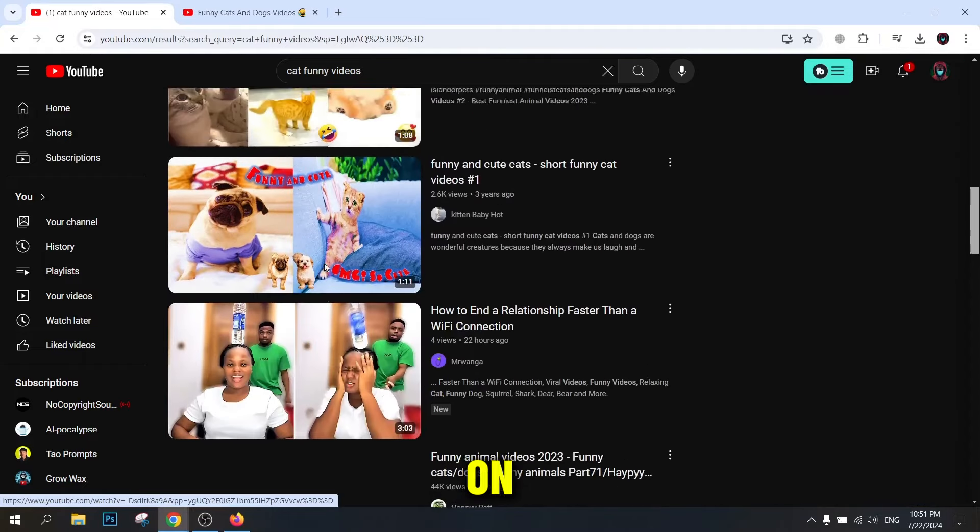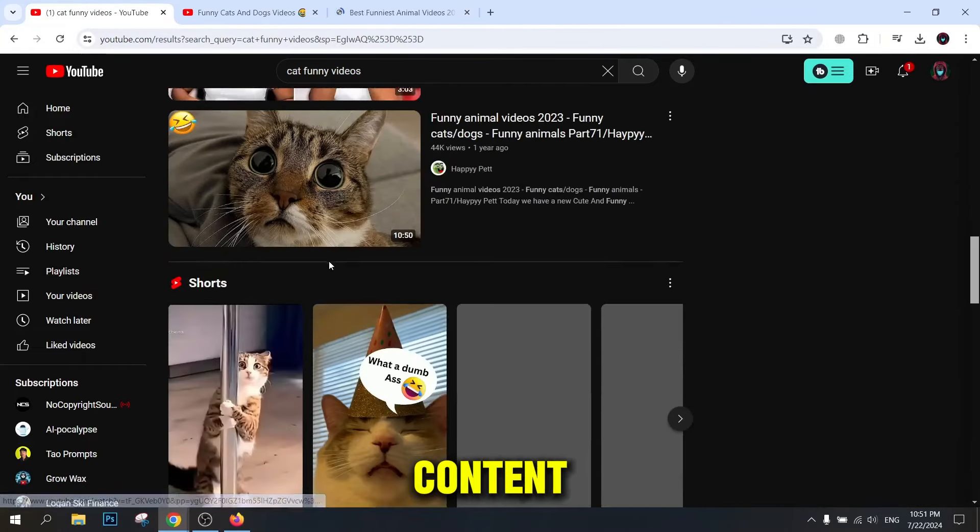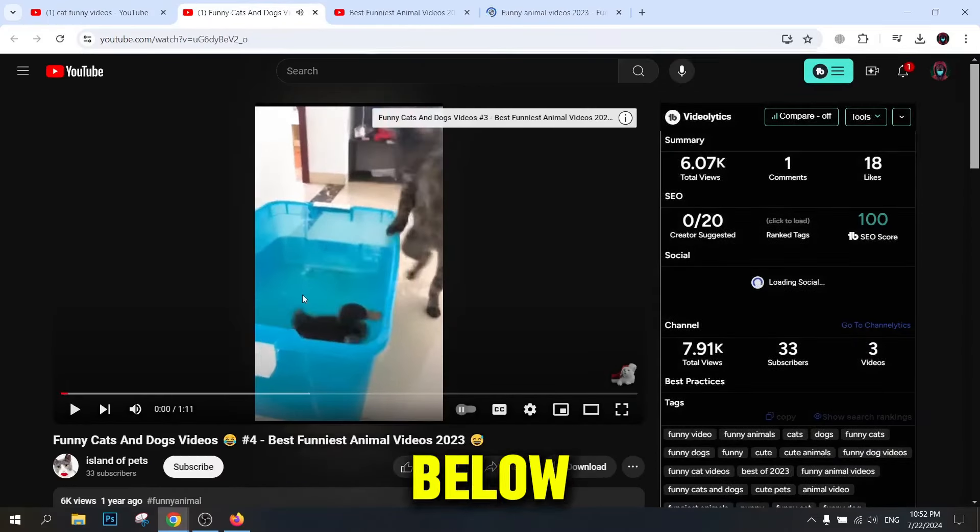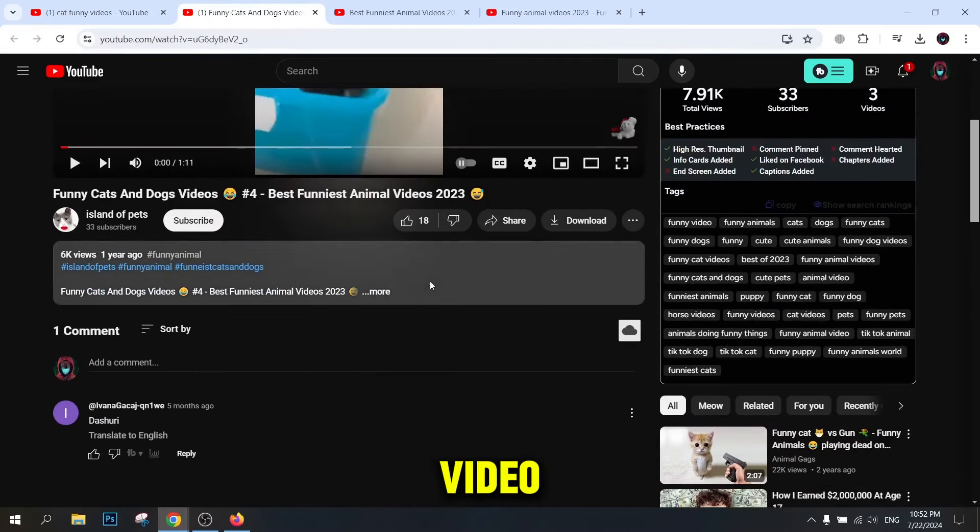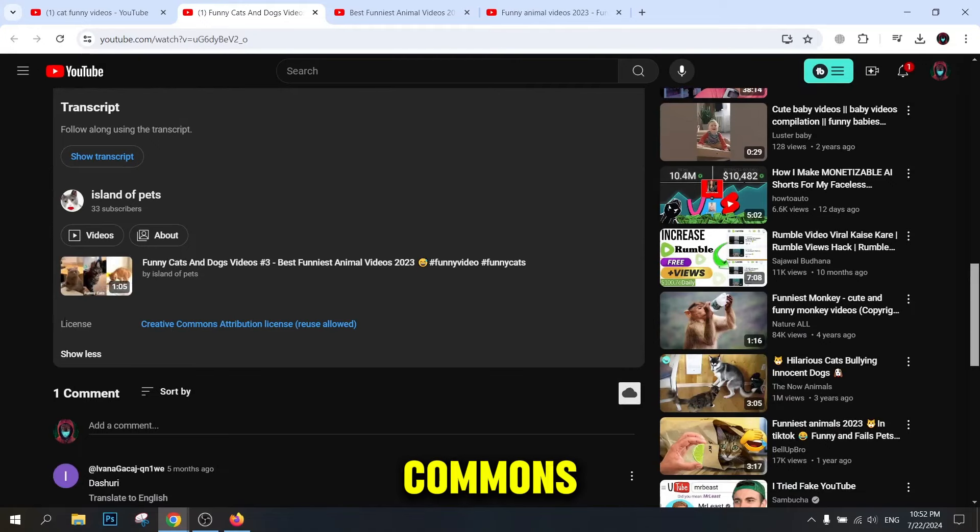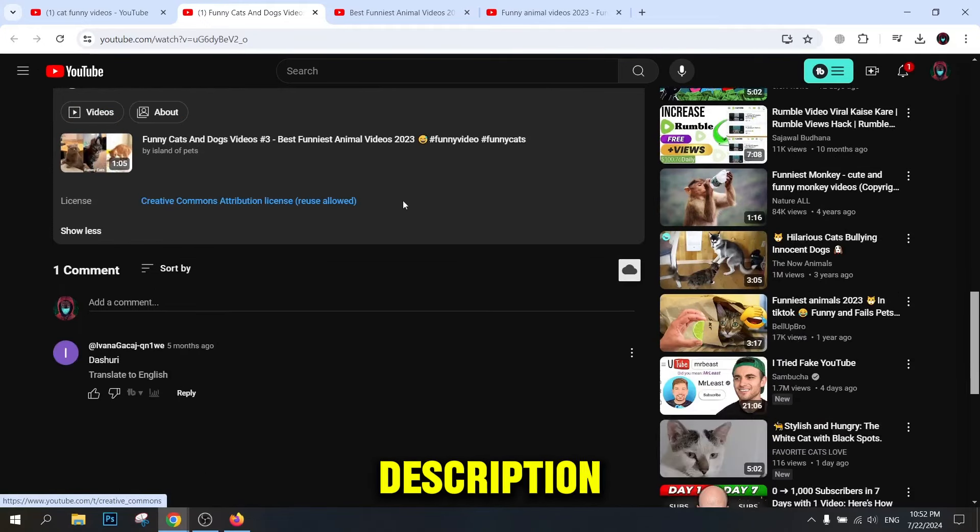Click on the desired video and watch it to be sure of its content. Check the video description. Pay attention to the video description below. To make sure the video is licensed under Creative Commons, you should see terms like Creative Commons or CCBI in the description.